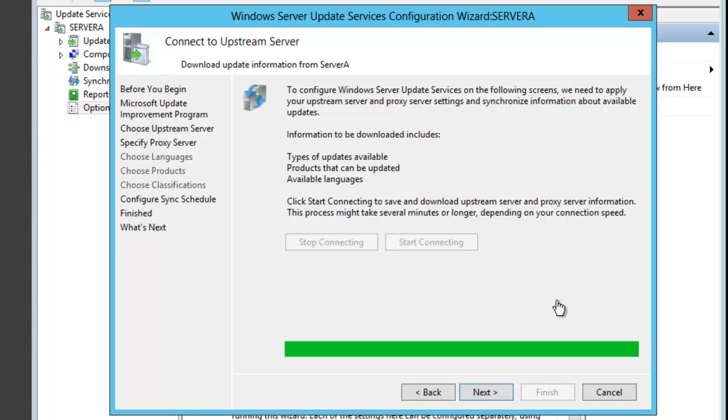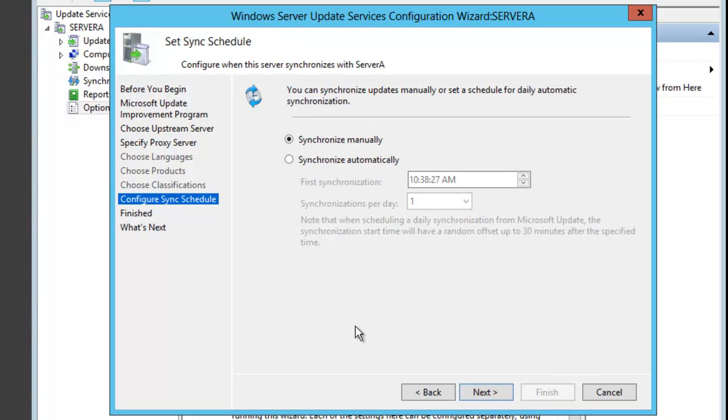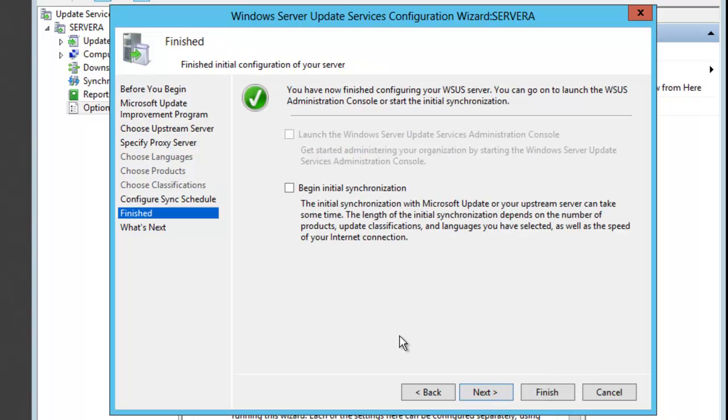Once the server has connected and has the current updates, we'll click Next. At this point, it asks when do I want to synchronize with the Microsoft server. Right now I'm going to say synchronize manually, but you could set up a time for when it synchronizes and how many times per day. I'll click Next, and then you can click Begin Initial Synchronization so it will automatically start.